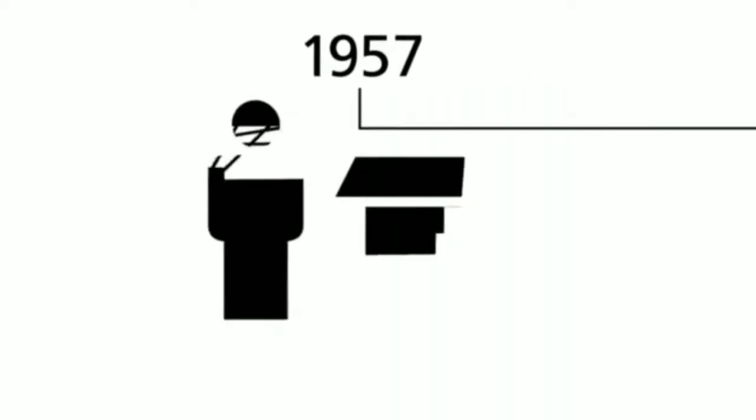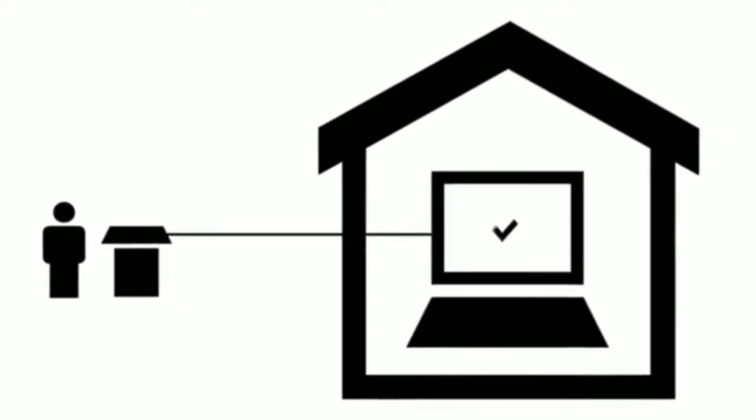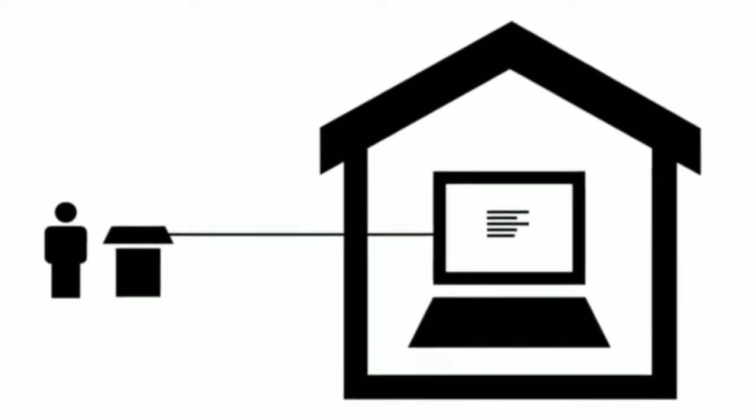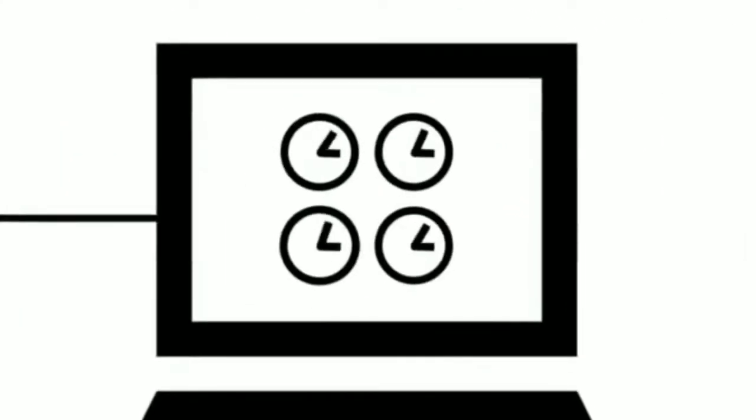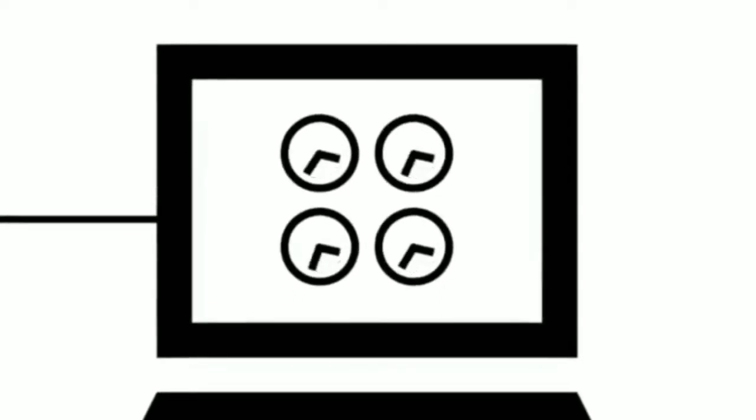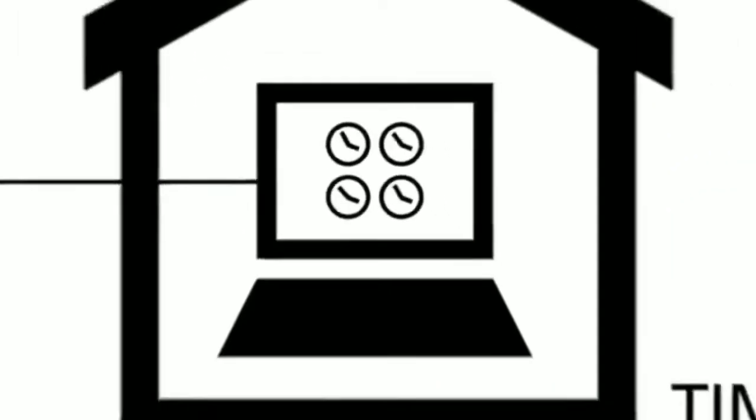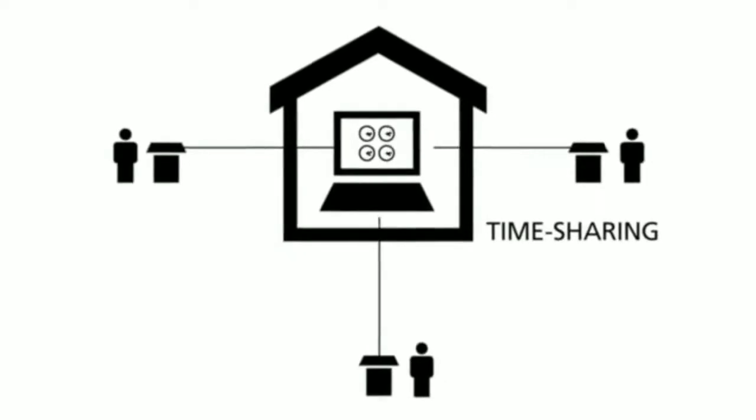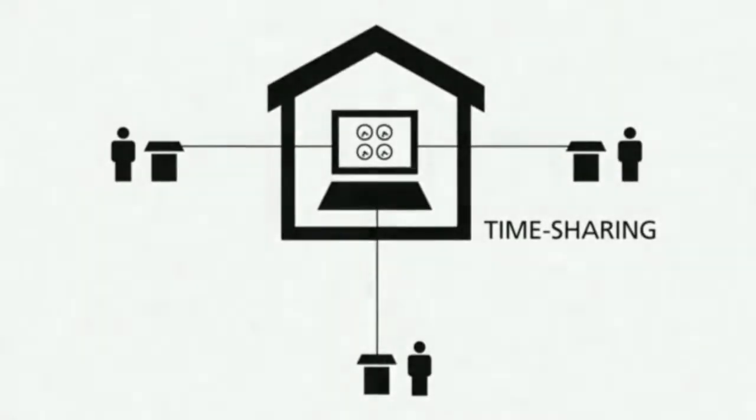The year 1957 marked a big change. A remote connection had to be installed so that the developers could work directly on the computers. At the same time, the idea of time-sharing came up. This is the first concept in computer technology to share the processing power of one computer with multiple users.